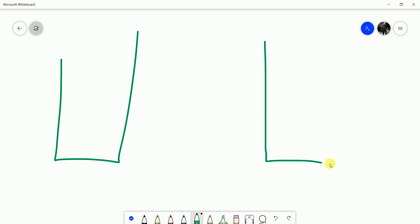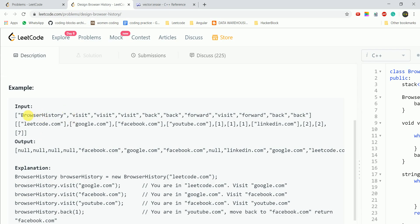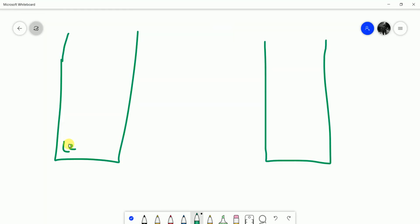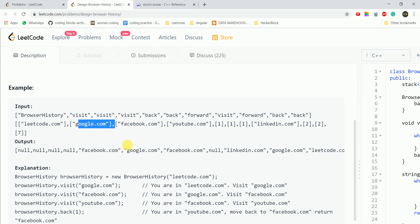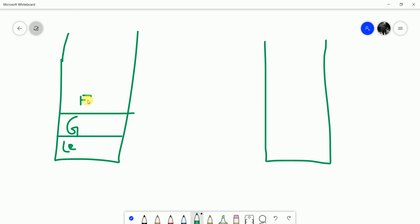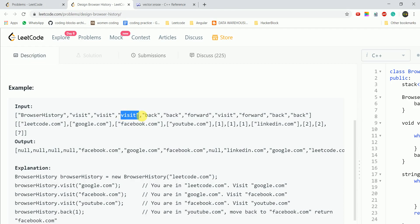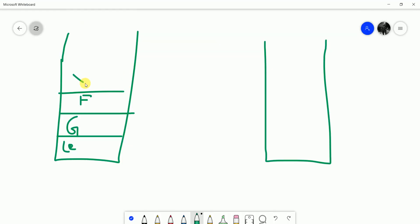We will make 2 stacks — one is the 'current/back stack' for pages we have visited, and one is the 'forward stack'. Our constructor initializes with leetcode.com pushed onto the back stack. Then we visit Google, add it to the back stack; visit Facebook, add it; visit YouTube, add it to the present/back stack.